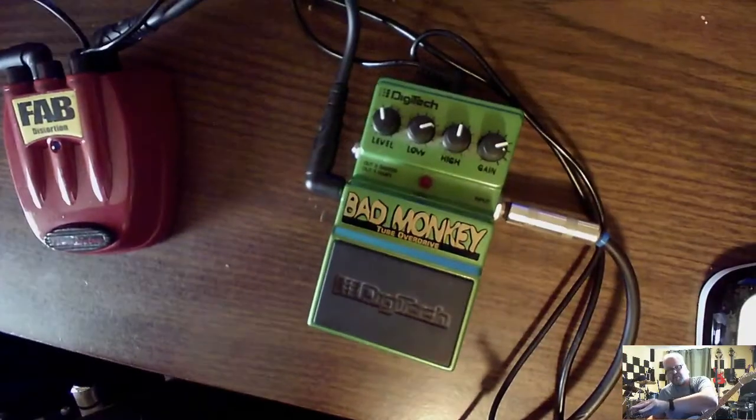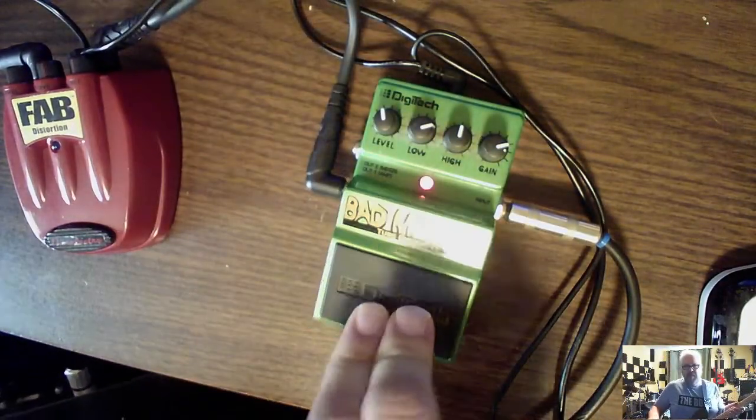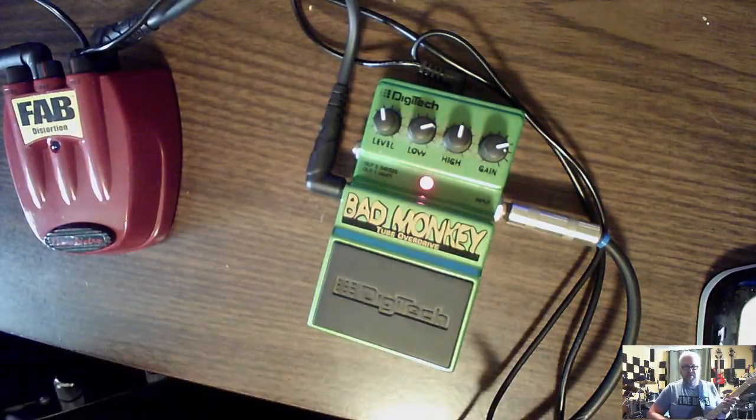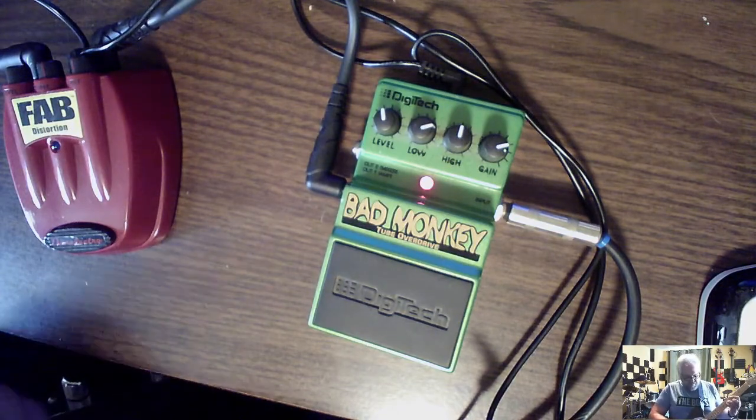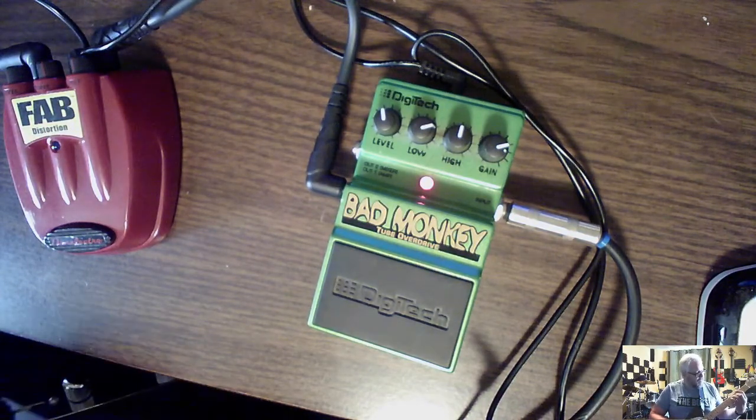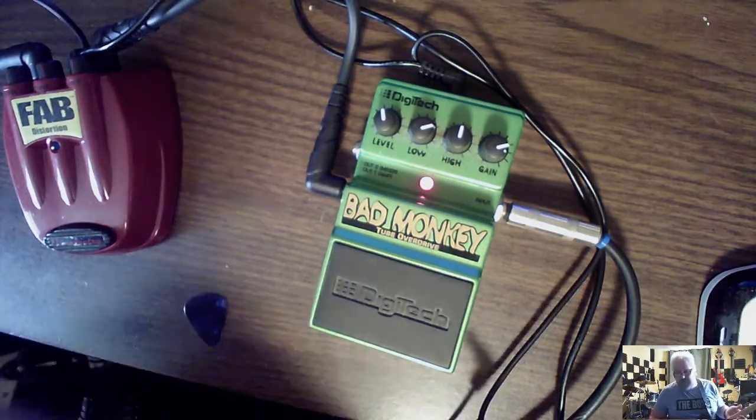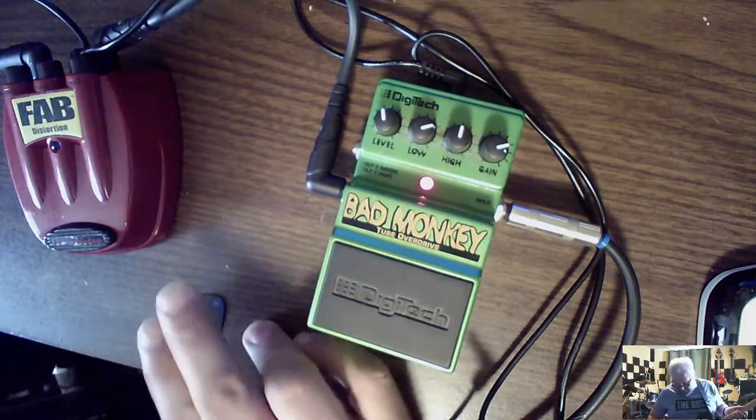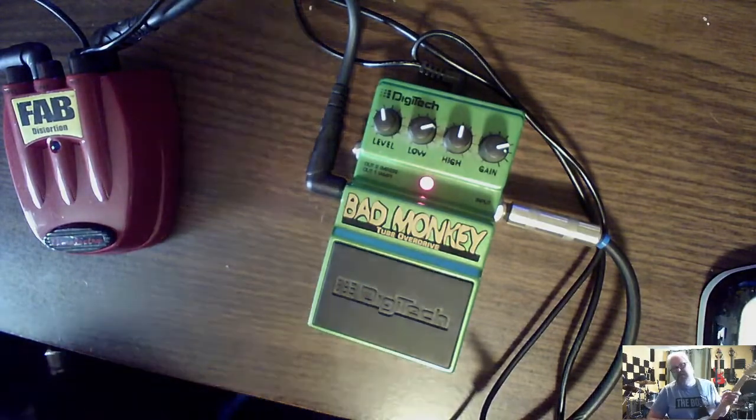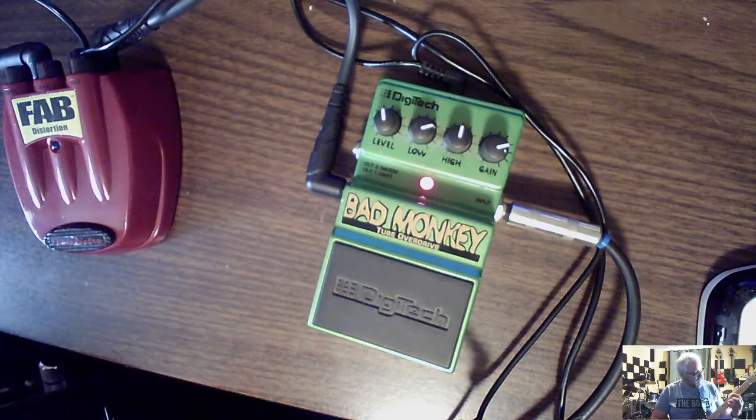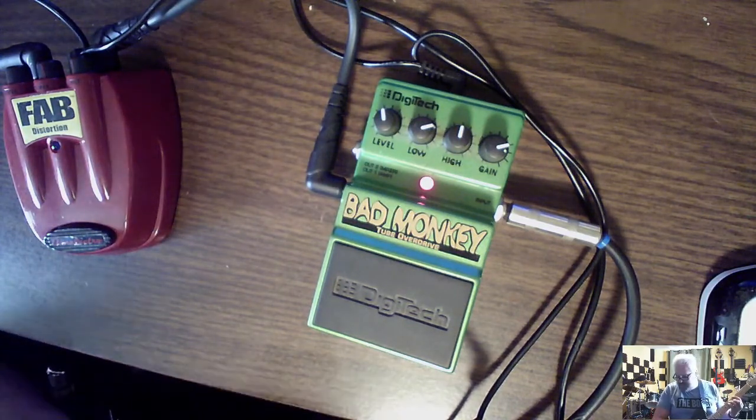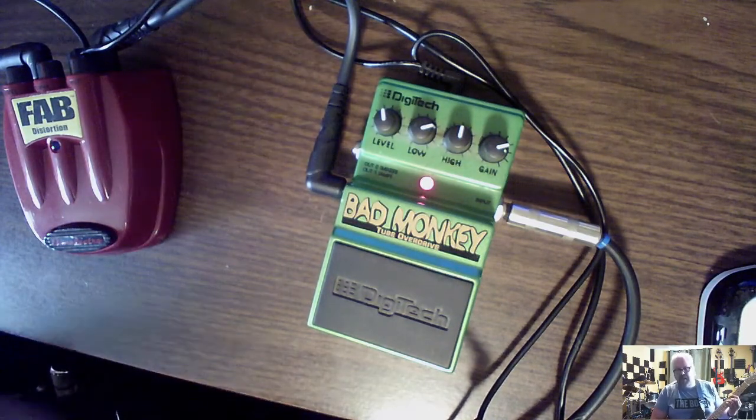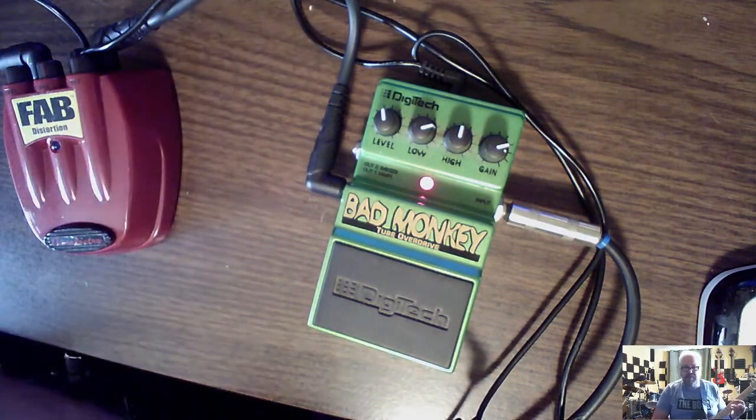Got a little bit of reverb on it. We'll start, let's see if I can move this down this way a bit. We'll start with the Bad Monkey. I'll turn on so... Okay I knocked it all the way down to D when I was turning stuff.